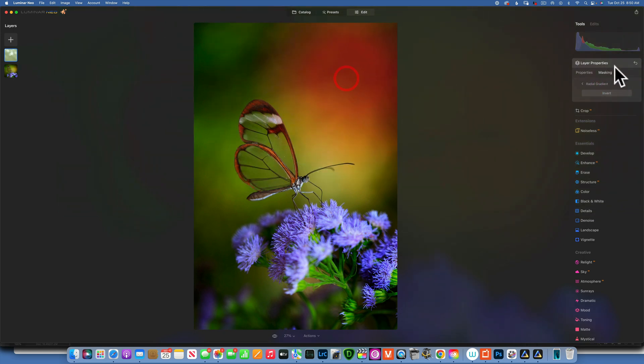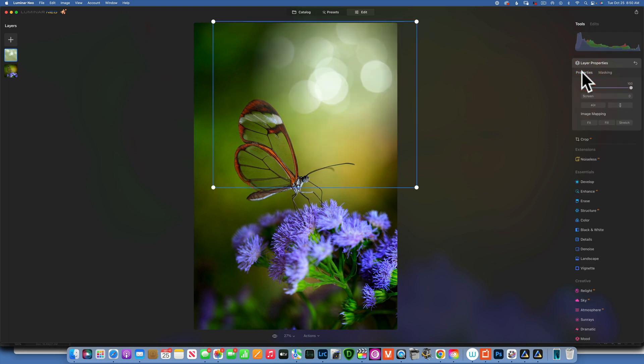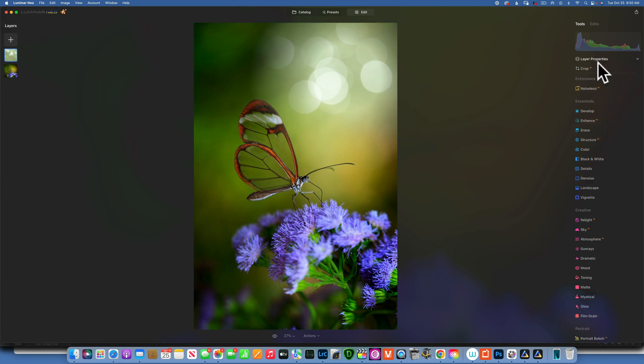This is how you would add it with a layer. Now this is a very easy way to do it, but maybe this is not the look you're looking for. Maybe you want a little bit more control.